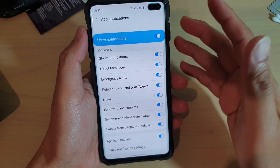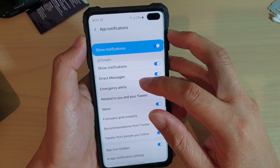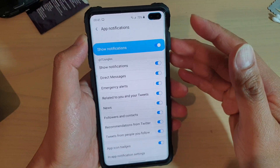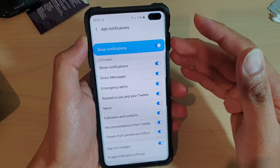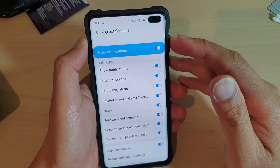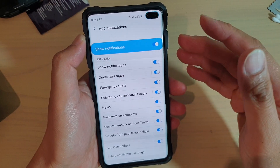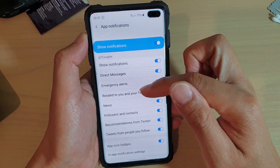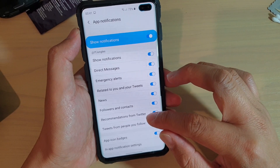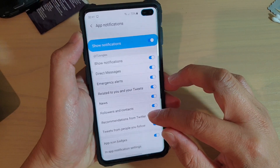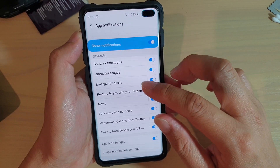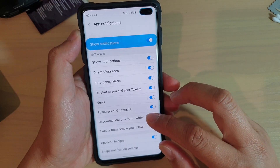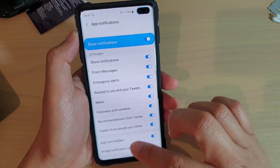Now because we have set a unique sound for Twitter, the next time you hear that ringtone or alert tone, you'll know it is coming from Twitter — and you even know which group it is coming from. And that's how you can customize a unique ringtone or alert tone for your Twitter app on the Samsung Galaxy S10 or the S10 Plus.